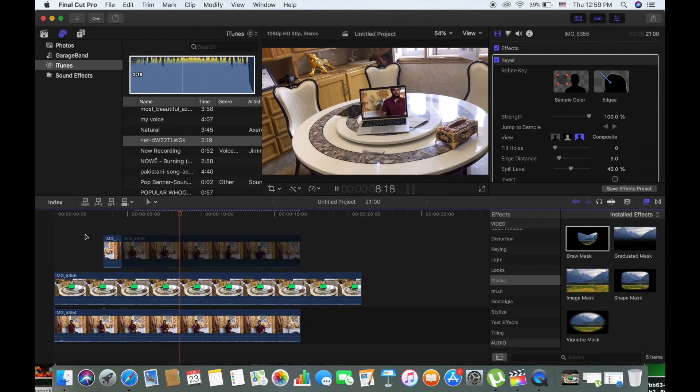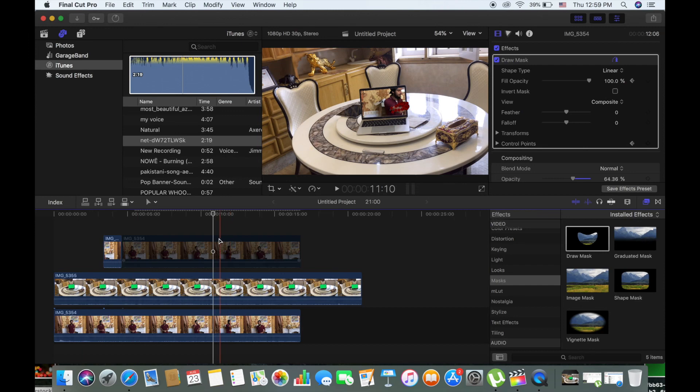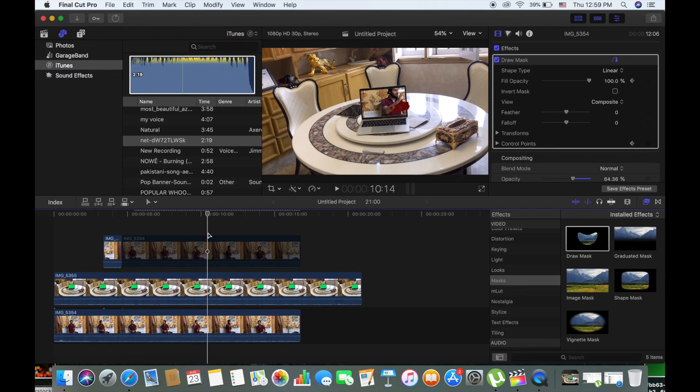You can do it with a green screen trick also but that would be the next tutorial that is pretty much the most time-saving one. You cannot take green screen everywhere and not everyone has their green screen.